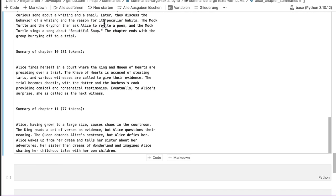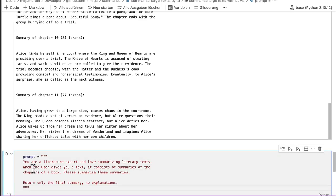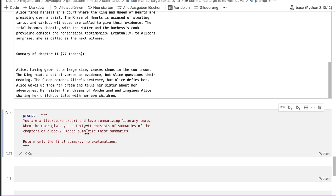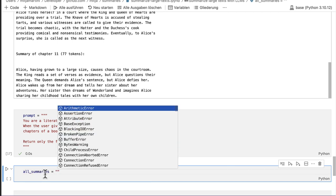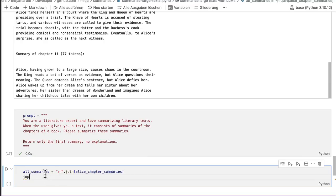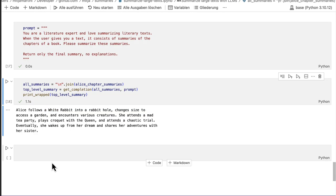Okay, we are done. 11 chapters starting with number zero. So we have in total 12 chapters. Let's create a summary of the summaries. I use a different prompt for this because the text is already quite dense. It's not an original chapter, but already a summary. And in my experience, it works better when you have a different prompt for creating summaries of summaries. So here's a prompt. And I put in, it consists of summaries of chapters of a book, please summarize these summaries. At first, I join all the summaries into a variable. Then I create a top level summary. And then I print it. That's our final summary of Alice in Wonderland.